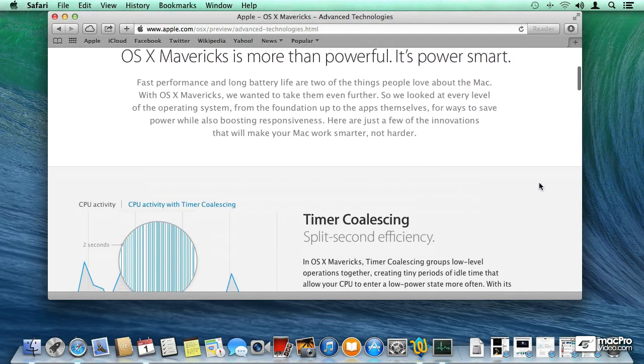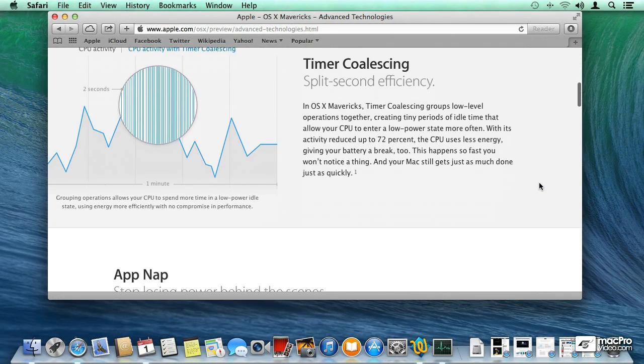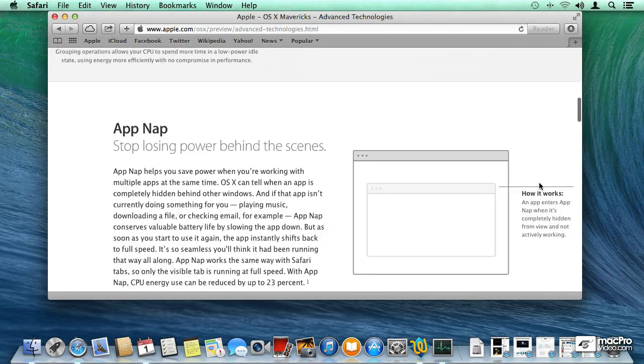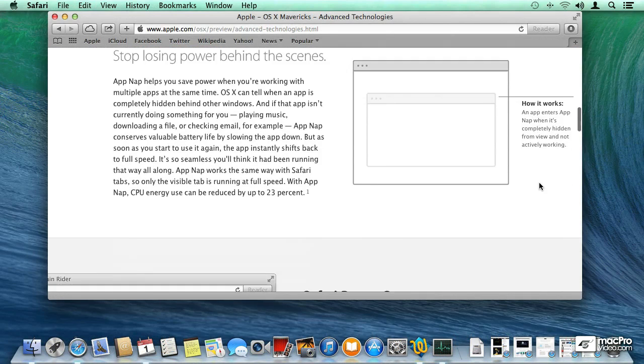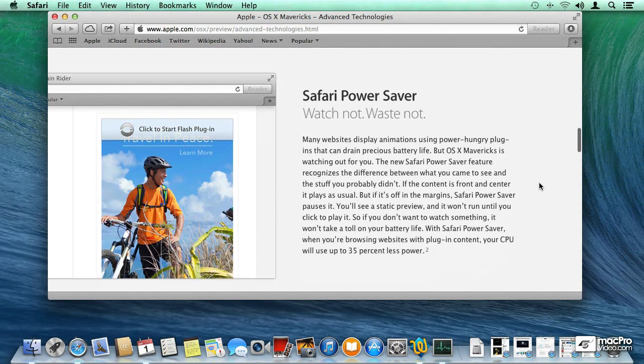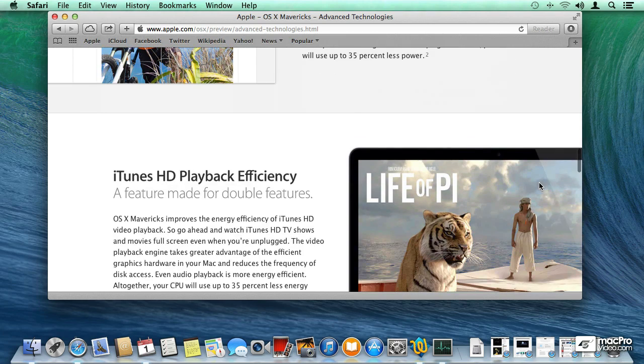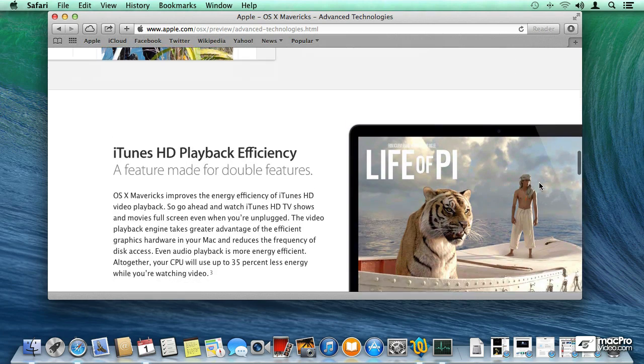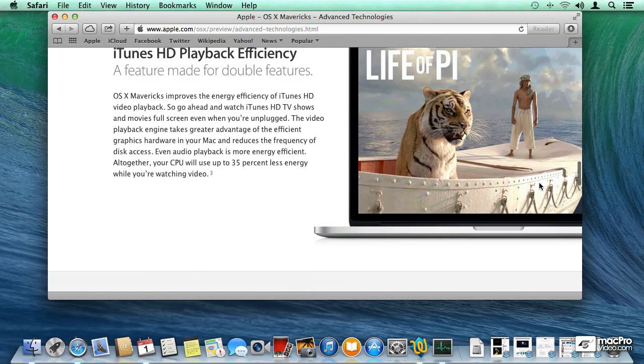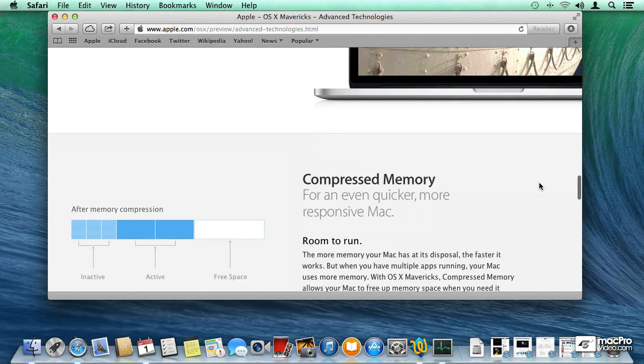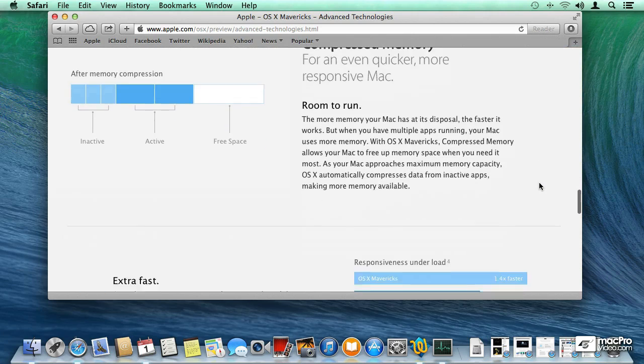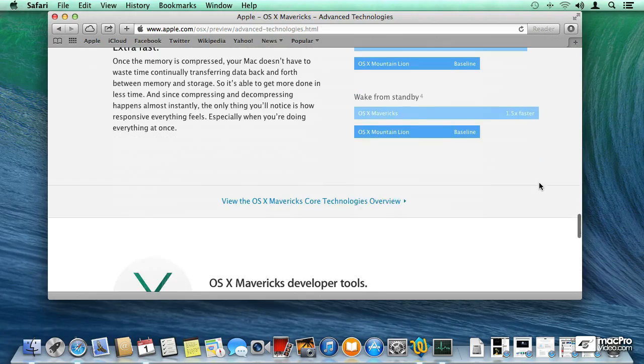Later in the course we're going to be talking about some of the new power management features which are going to be very important for those of you that are on laptops, things like a MacBook or a MacBook Pro or a MacBook Air, because your battery life will be extended using the new power management features in the OS.